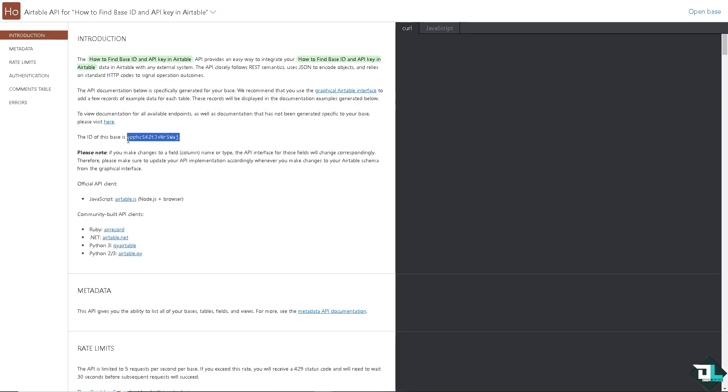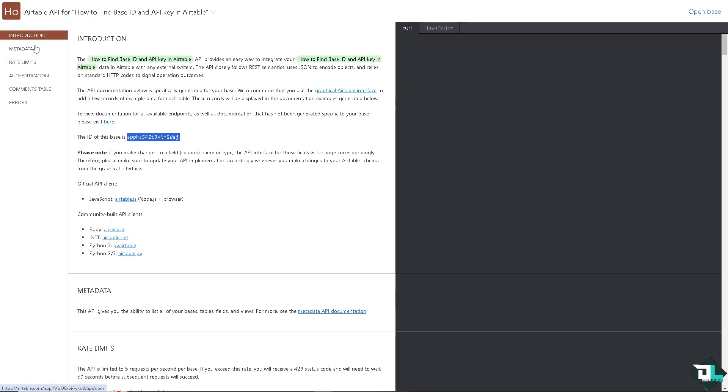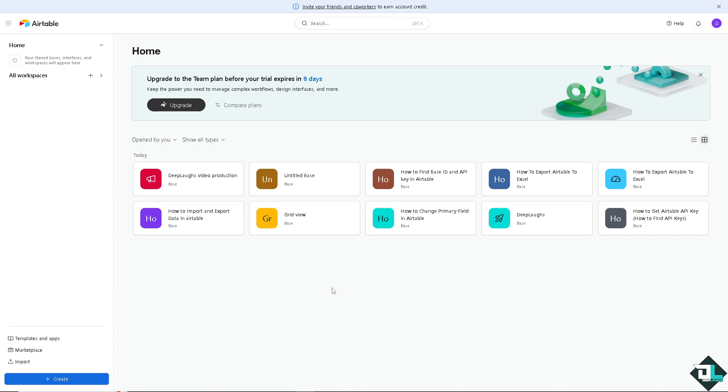Now the second thing that we are going to look for is the API key. I want you to hover to the home page. In the home page I want you to hover to the upper right corner where you can see your profile icon.